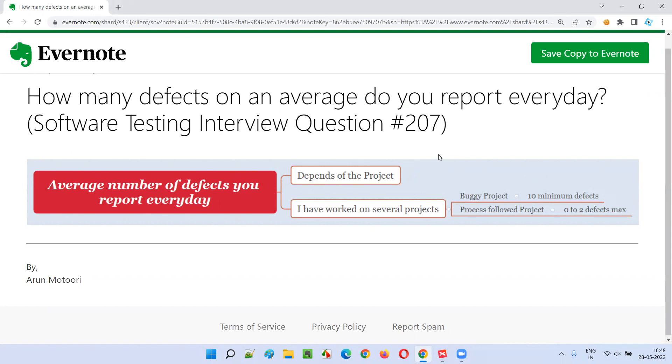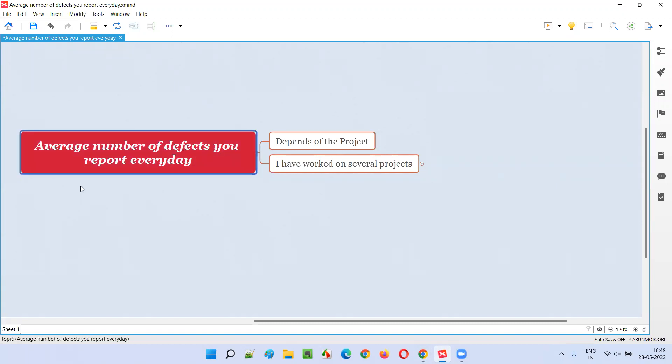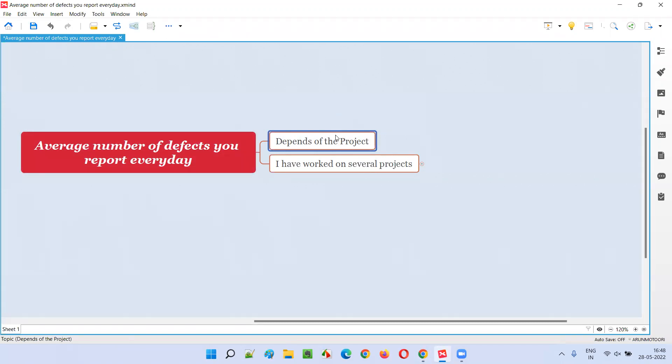Let me answer this for you. This is a tricky question. How many defects you report every day depends on the application or the project you are working on. Different people working on different projects will get different numbers of defects.